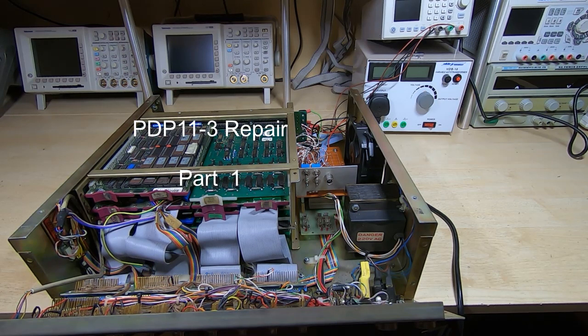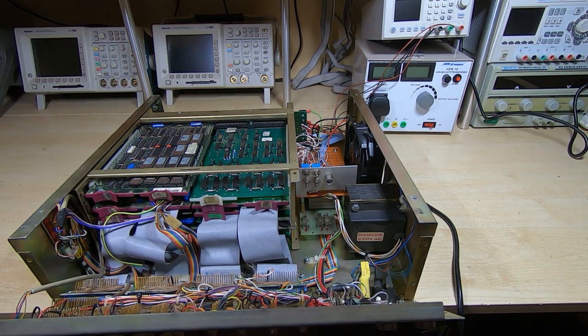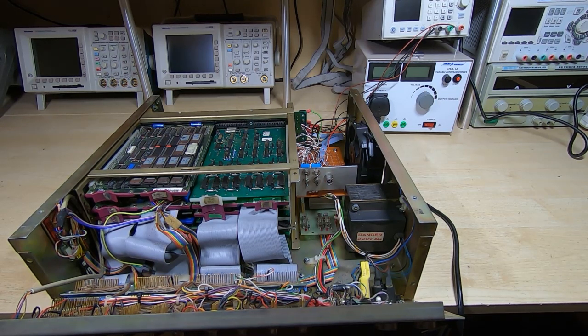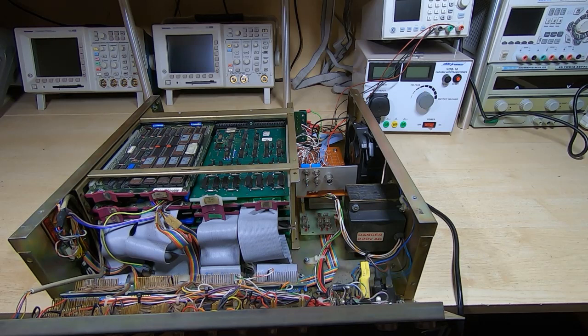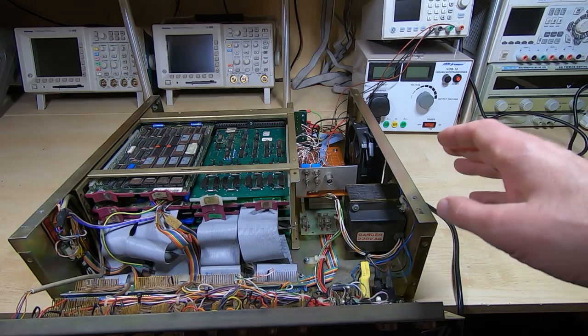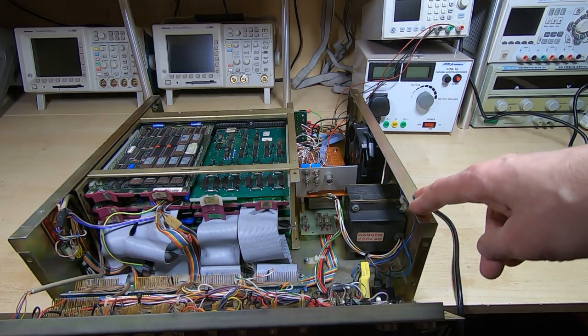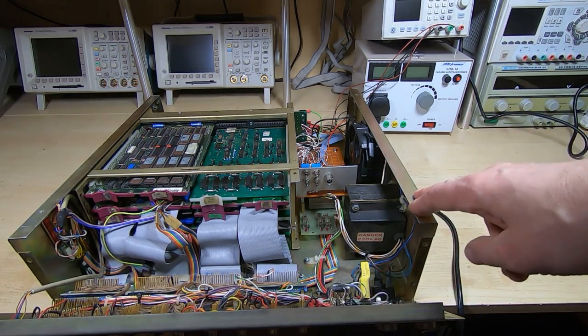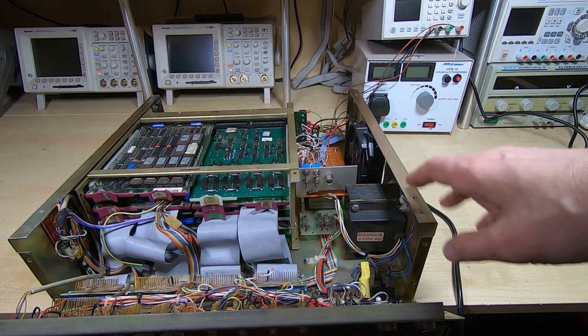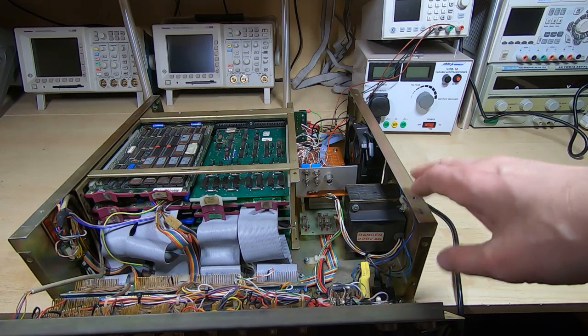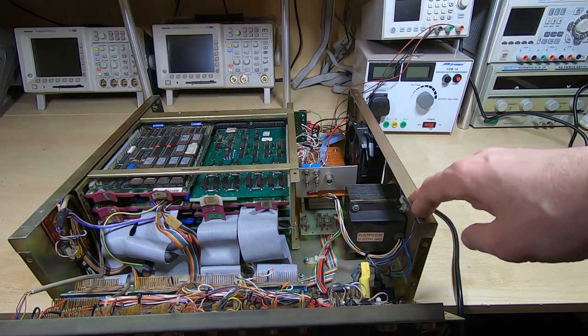This video is an introduction to yet another project I'm about to start. For anyone that doesn't recognize this, this is a PDP 11-3. These were quite an interesting machine.